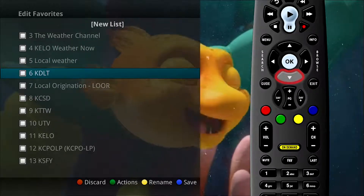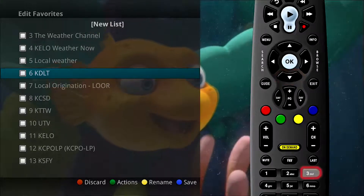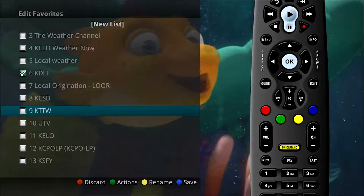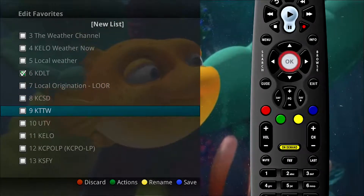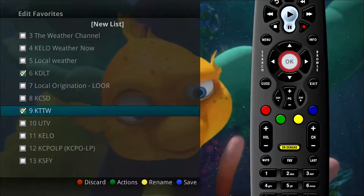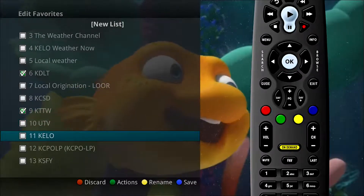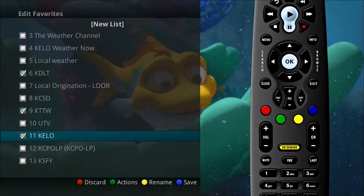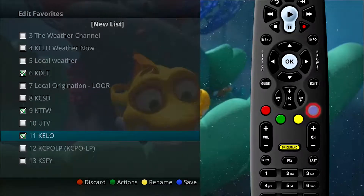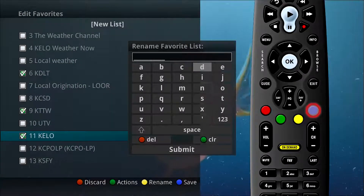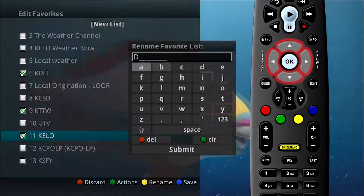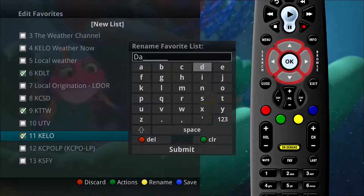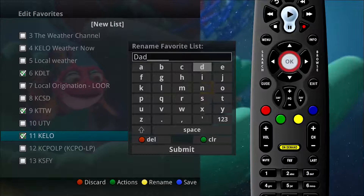Use the arrow buttons on the remote control or type in the channel number. When you find one that you want to add to your favorites list, press the OK button and a check will be placed, marking that channel as a member of this favorites list. Once channel selections have been made, press the blue button and you will be prompted to rename this list. Using the arrow keys, spell the name of your new list, pressing OK after each letter.